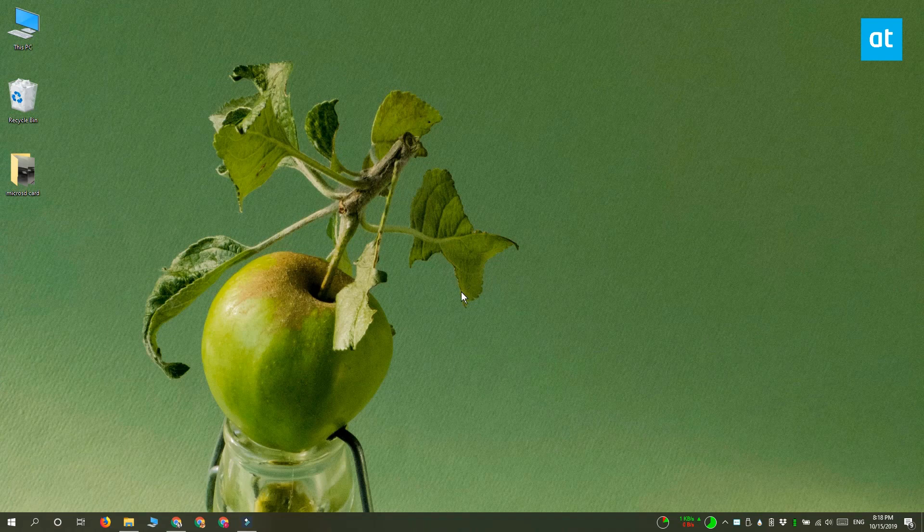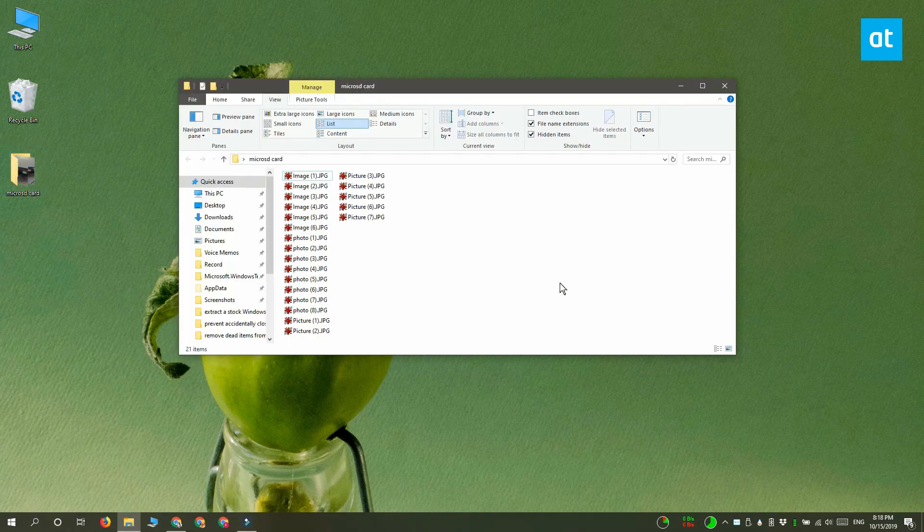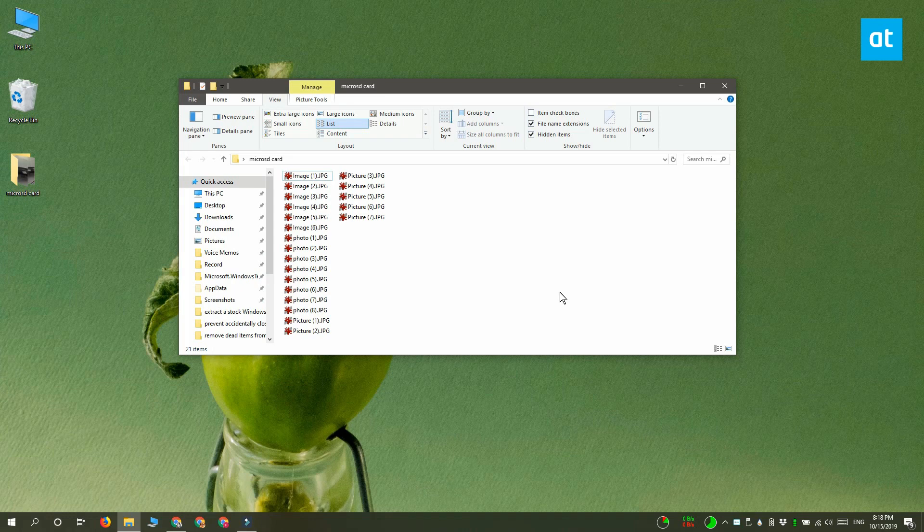So the first thing you want to do is open File Explorer and navigate to whichever folder or drive it is you want to search. Go ahead and click inside the search bar, enter your search term and allow the search to complete.